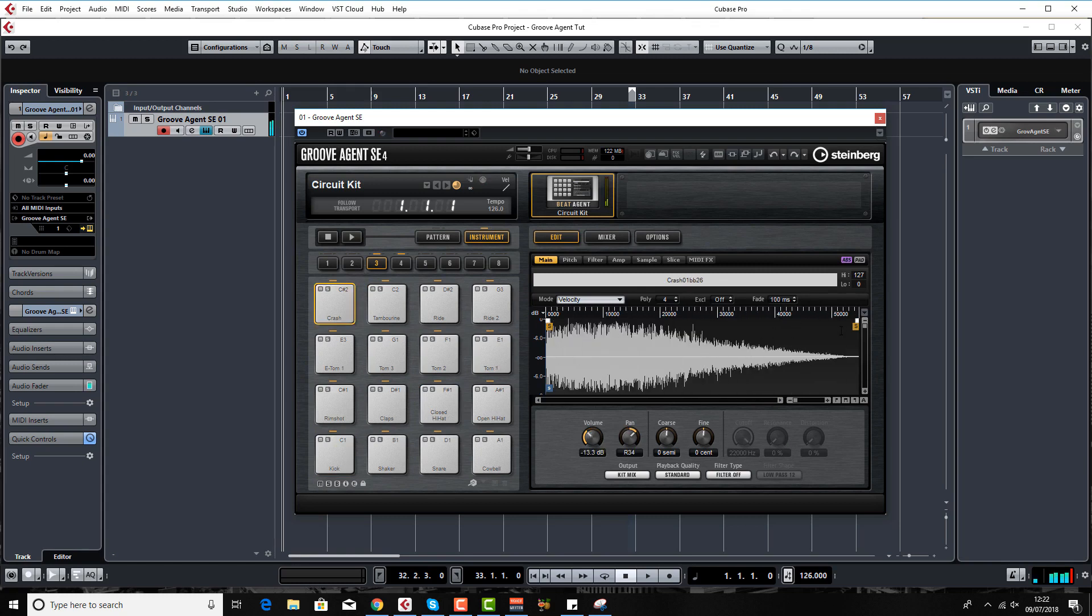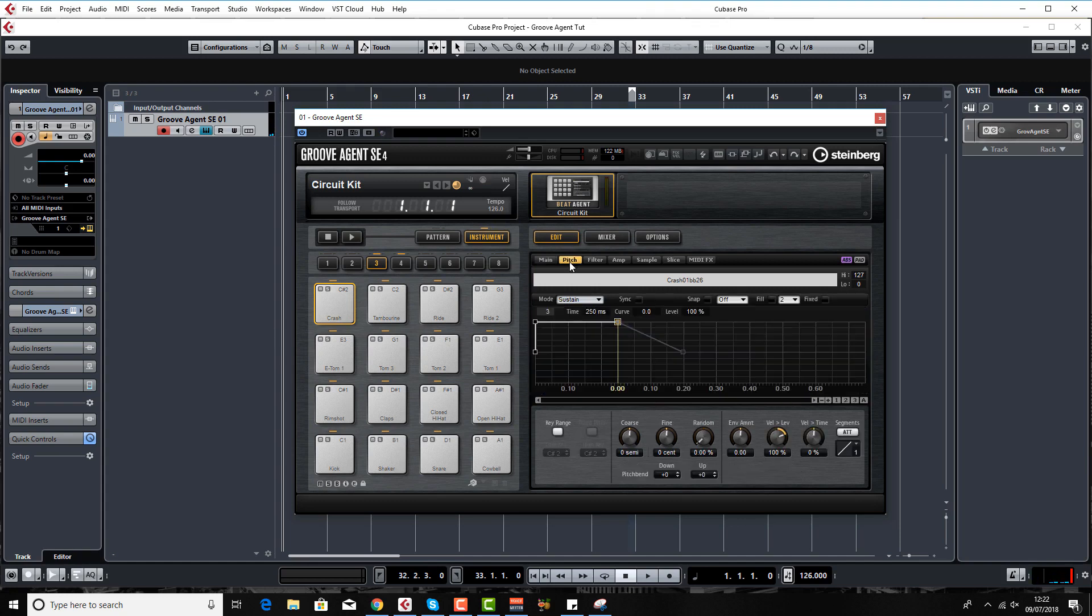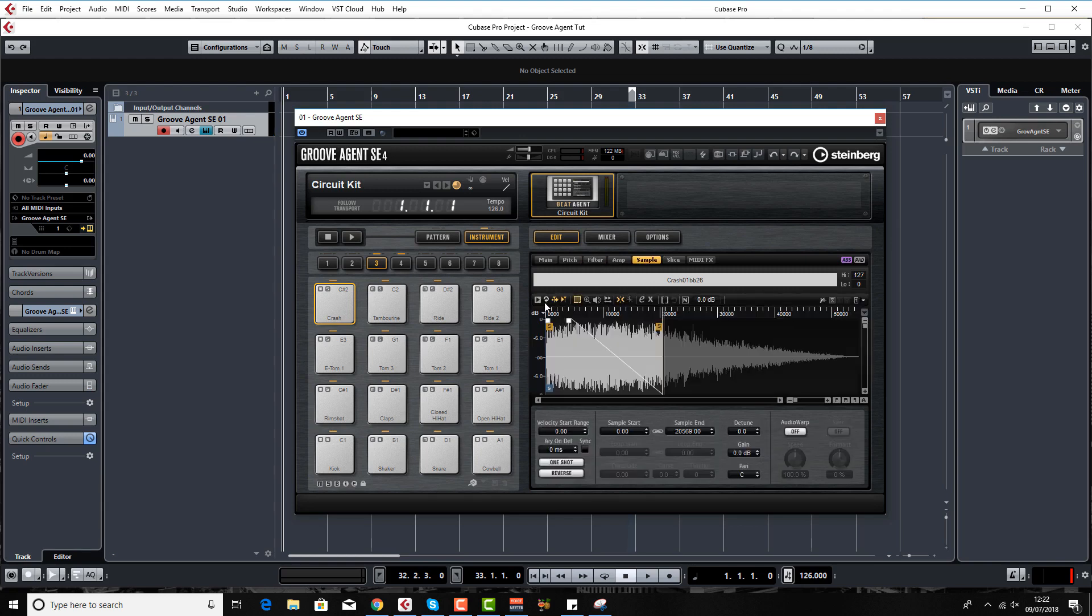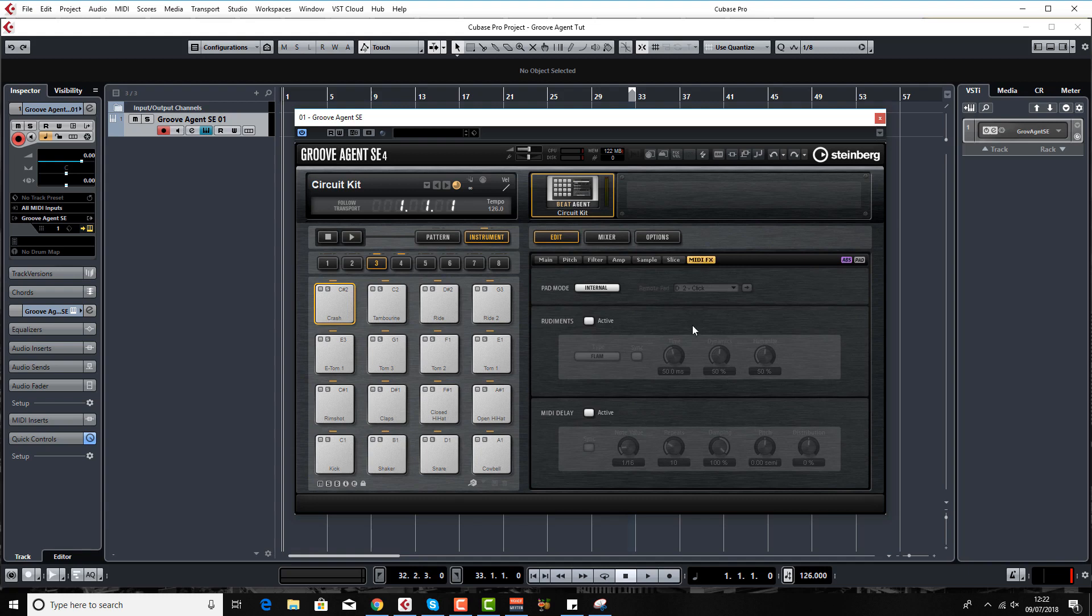So for example, a sample with a long tail you can just cut that off. So you can hear that's obviously a lot quicker sample now. And you've got pitch envelopes to modify the sound, filter envelopes, amplitude envelopes - lots and lots of tools for changing the sample. You've got slices, we're going to come to that later on as well.